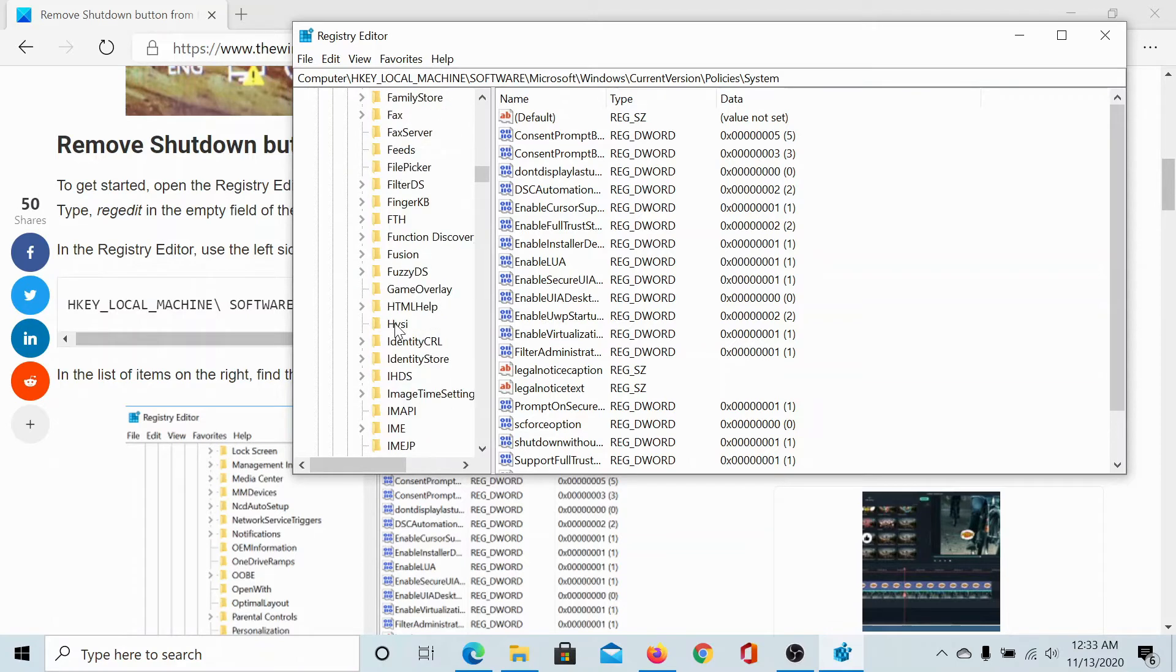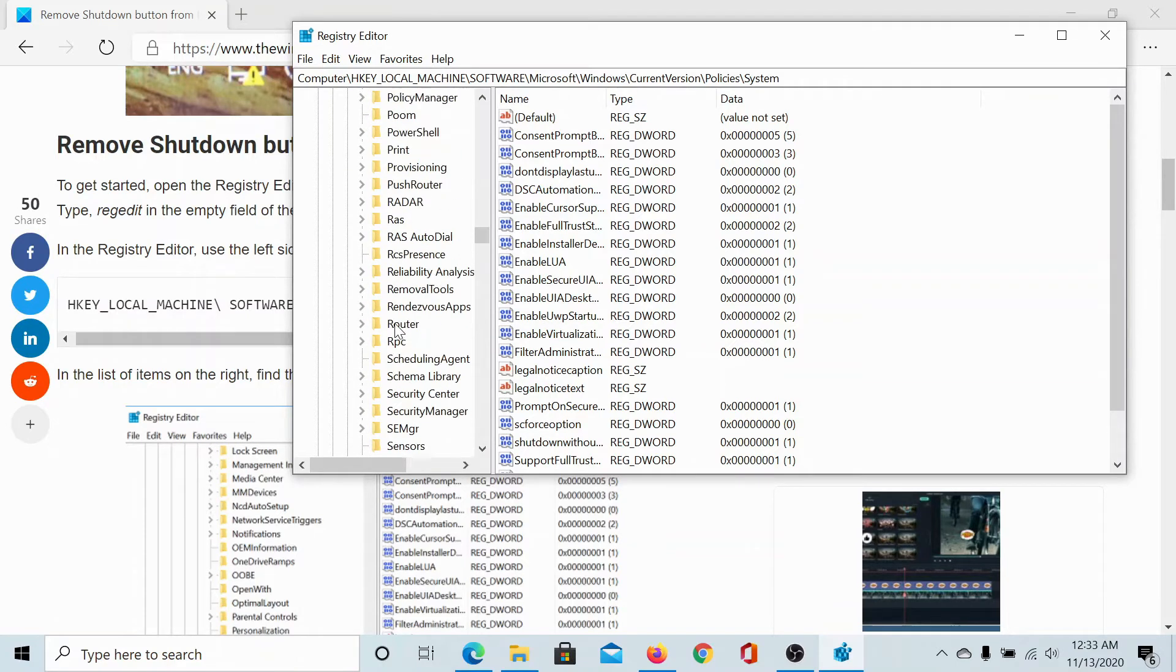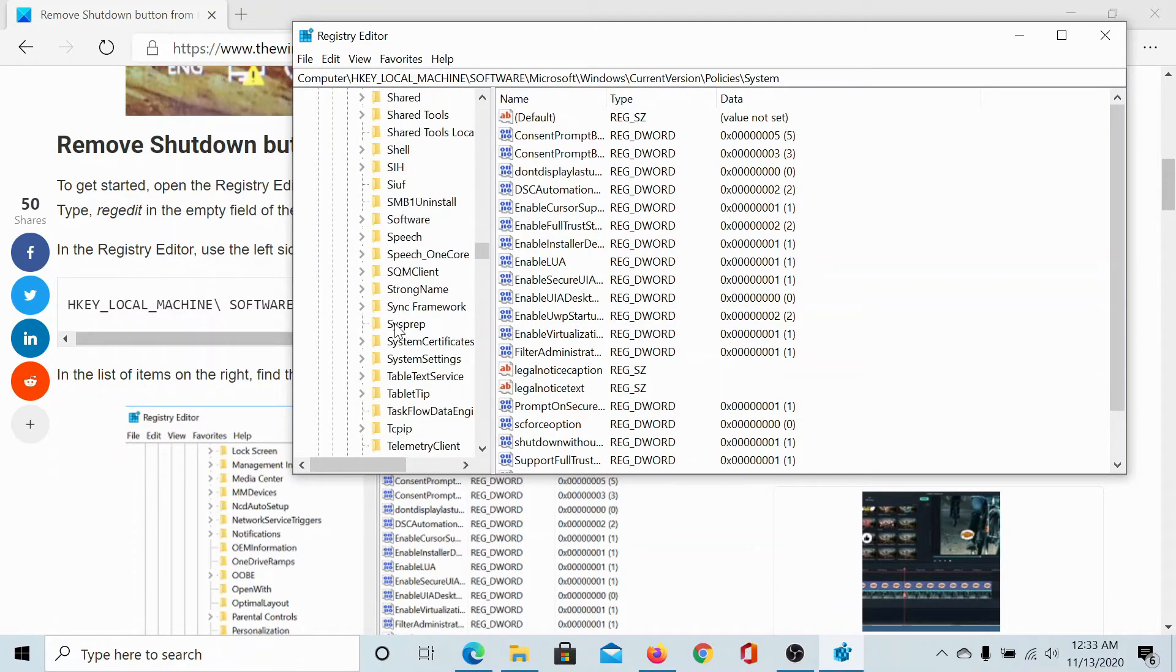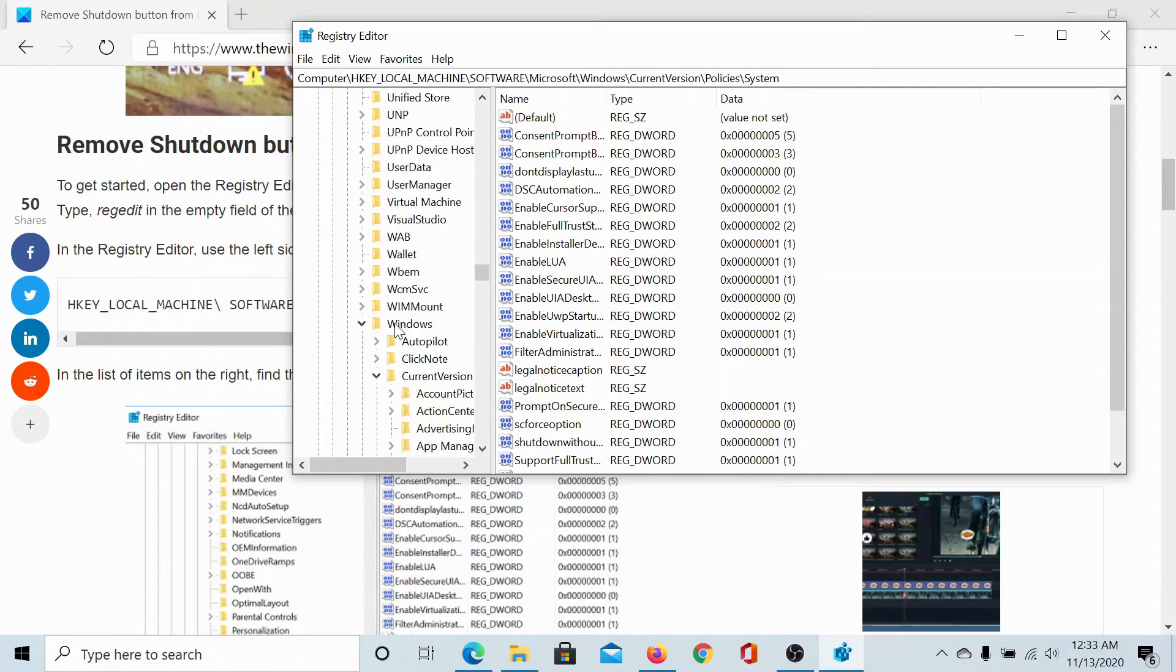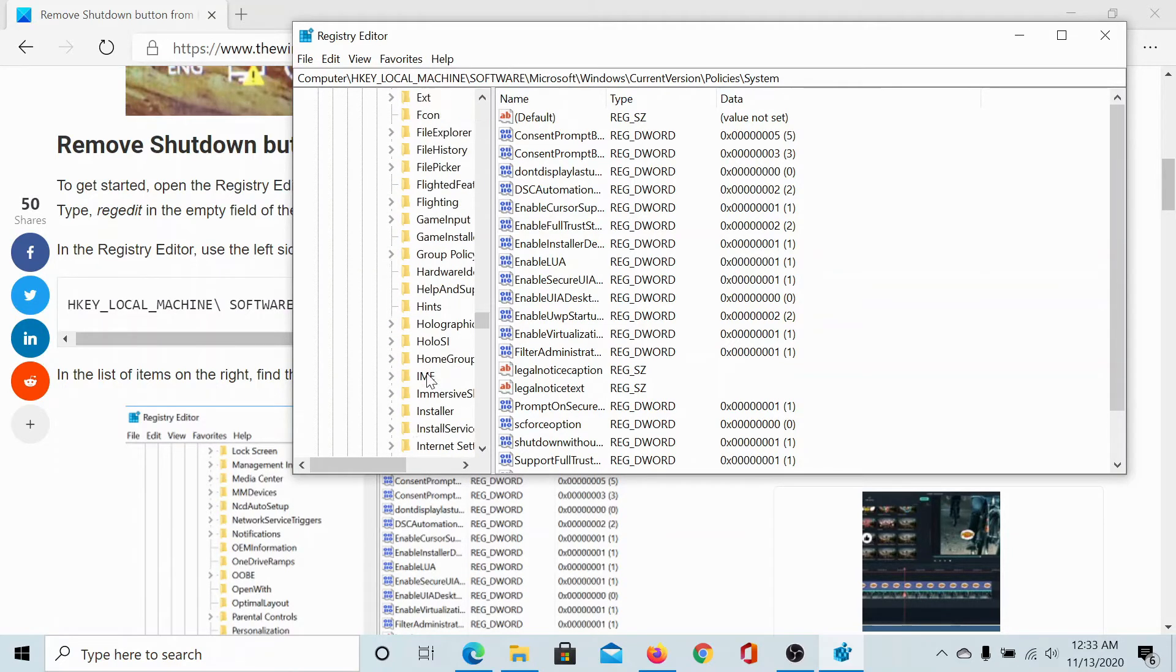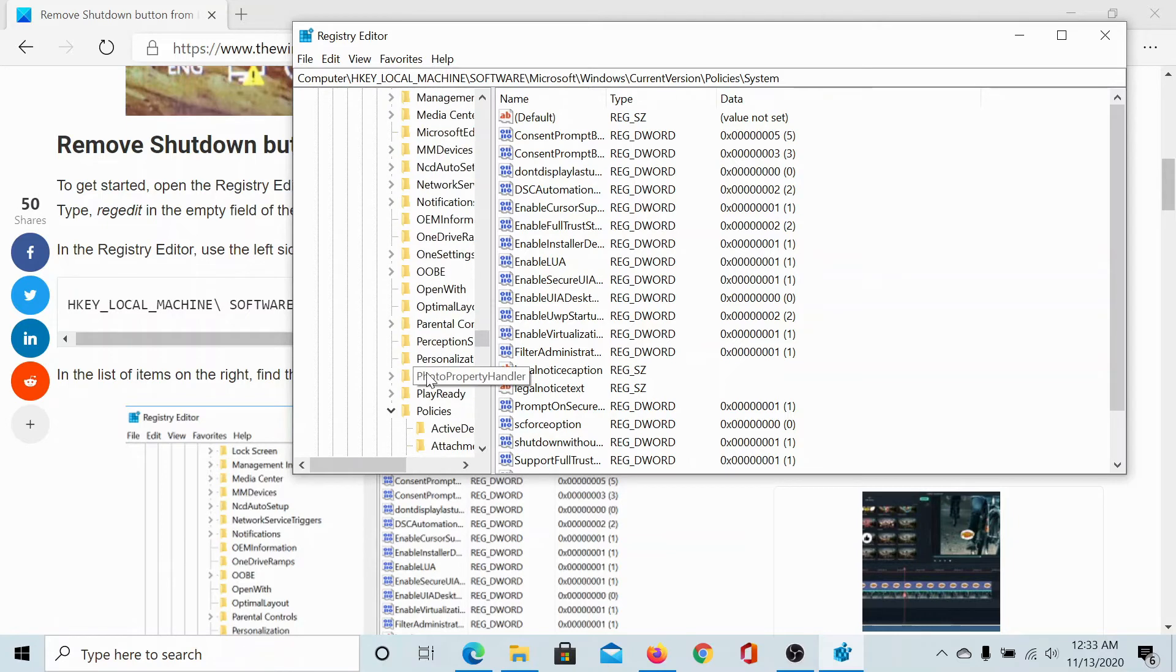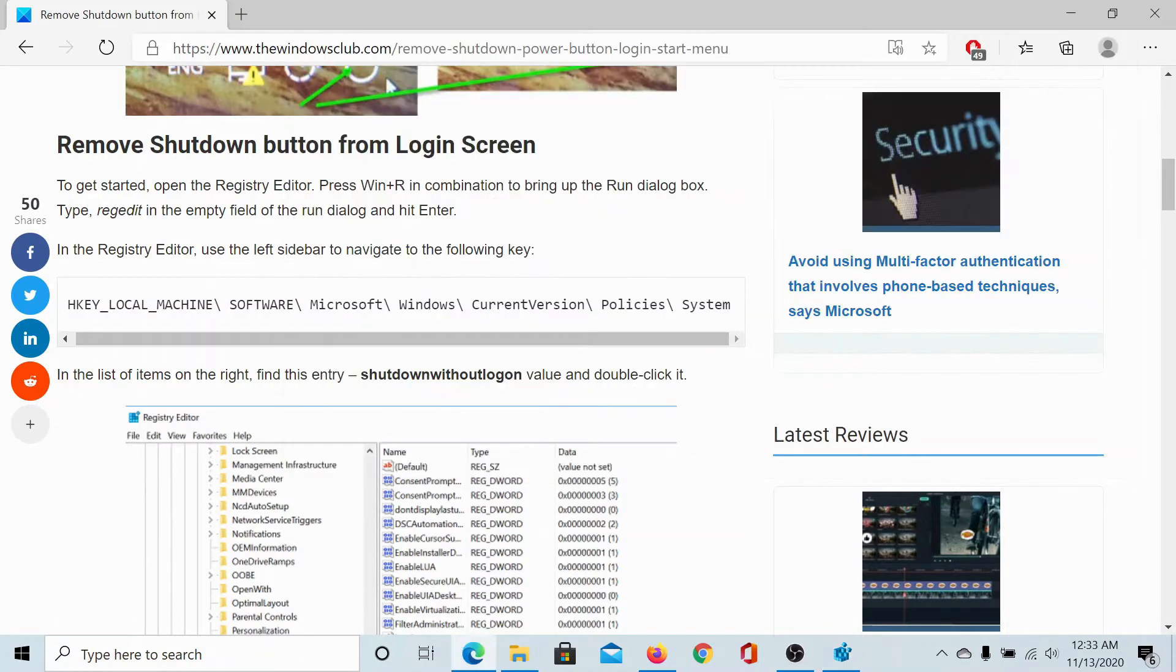Windows - we have to scroll a little more because it's all in alphabetical order. And then under Windows, we go to CurrentVersion, then to Policies, and then we click on System. In the right pane, we would have to...